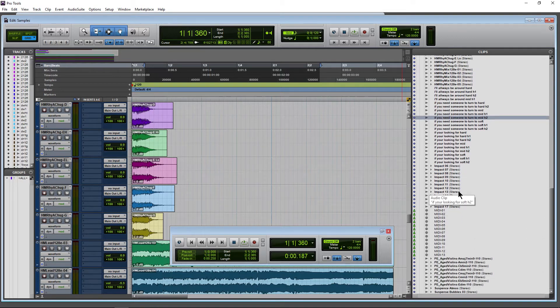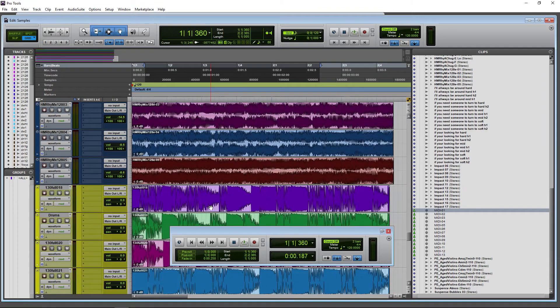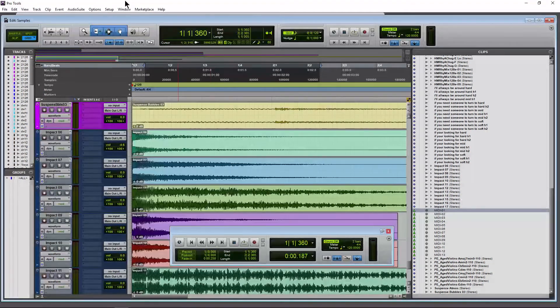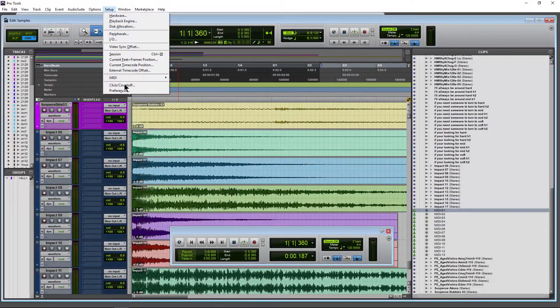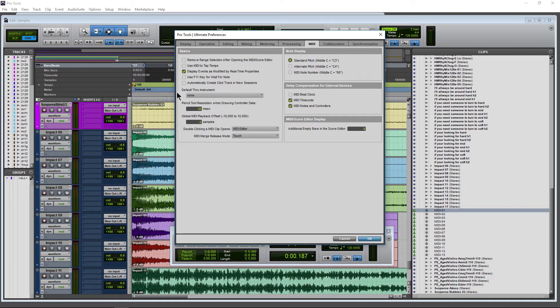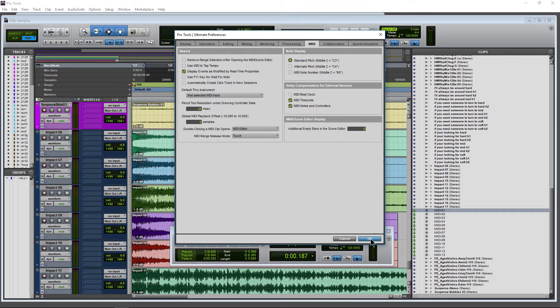This also works on MIDI clips, but not unless you have something set up first. Come up to Setup > Preferences > MIDI tab, and we'll choose a default through instrument. I'll just select follow the first selected MIDI track.